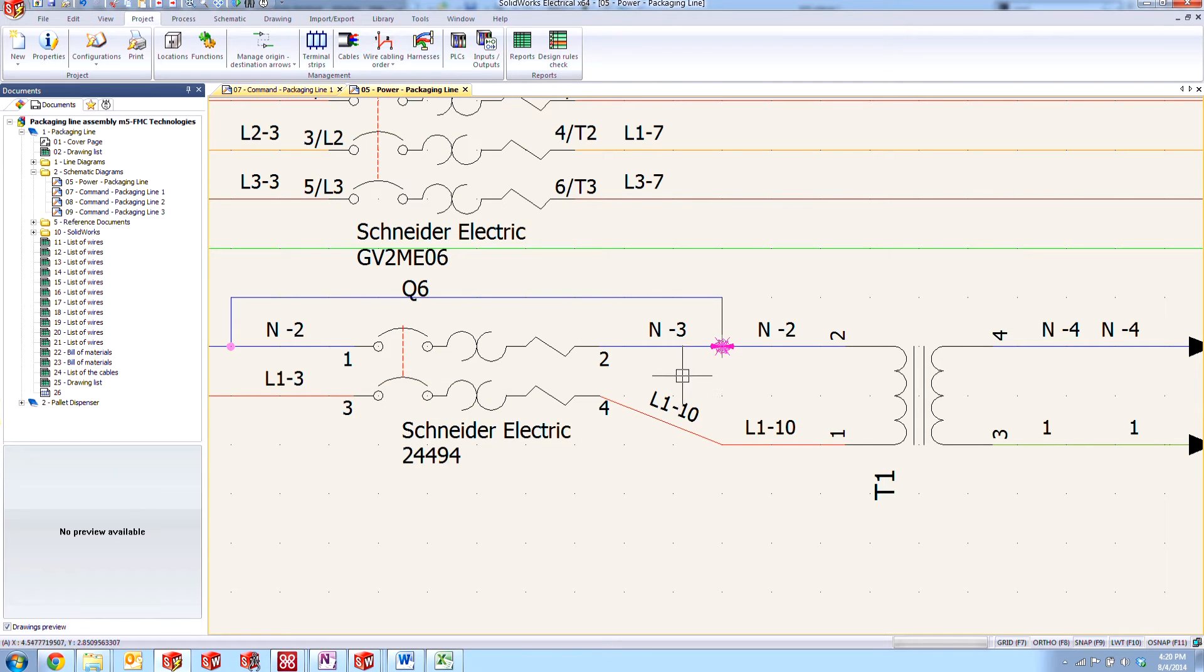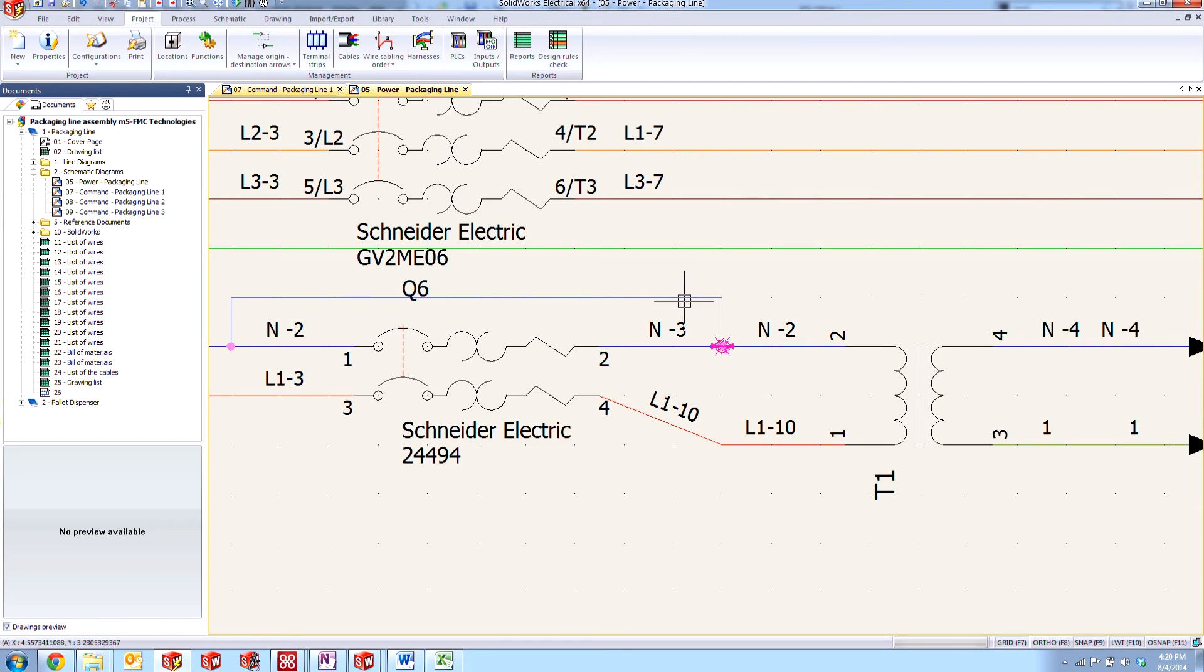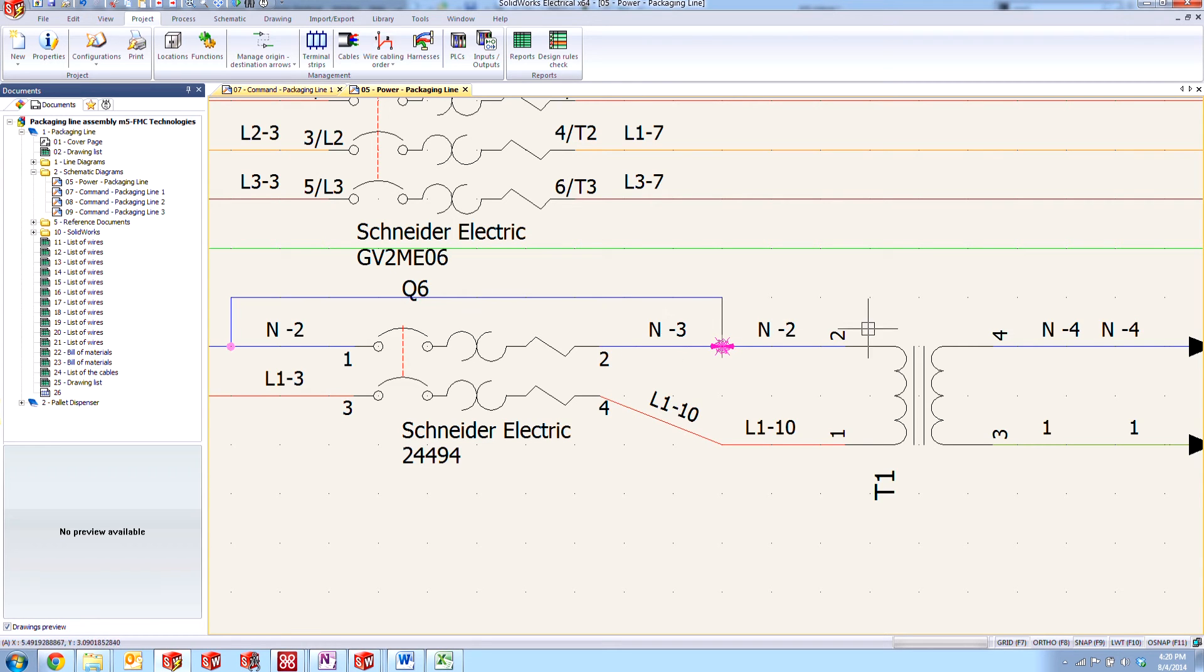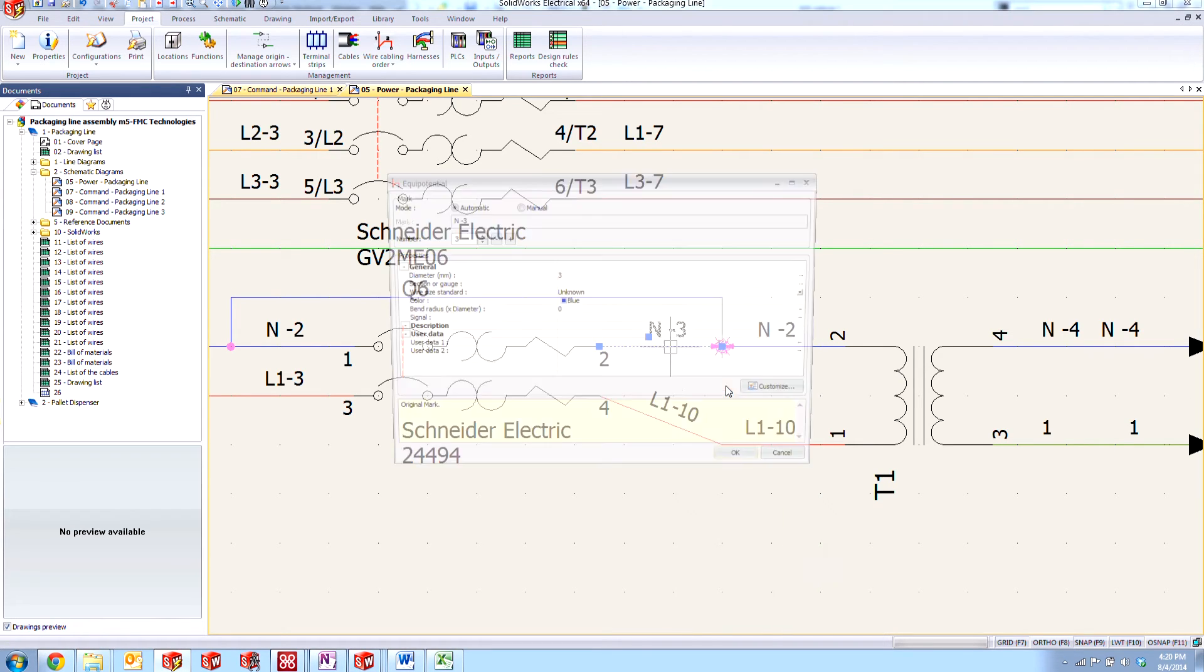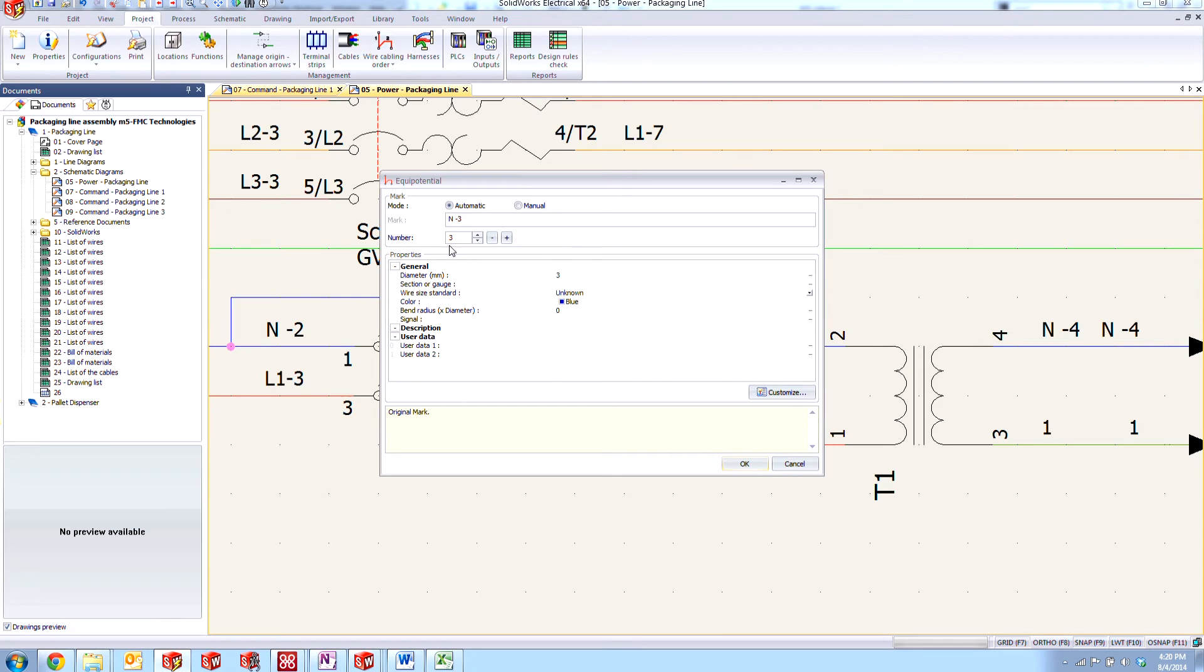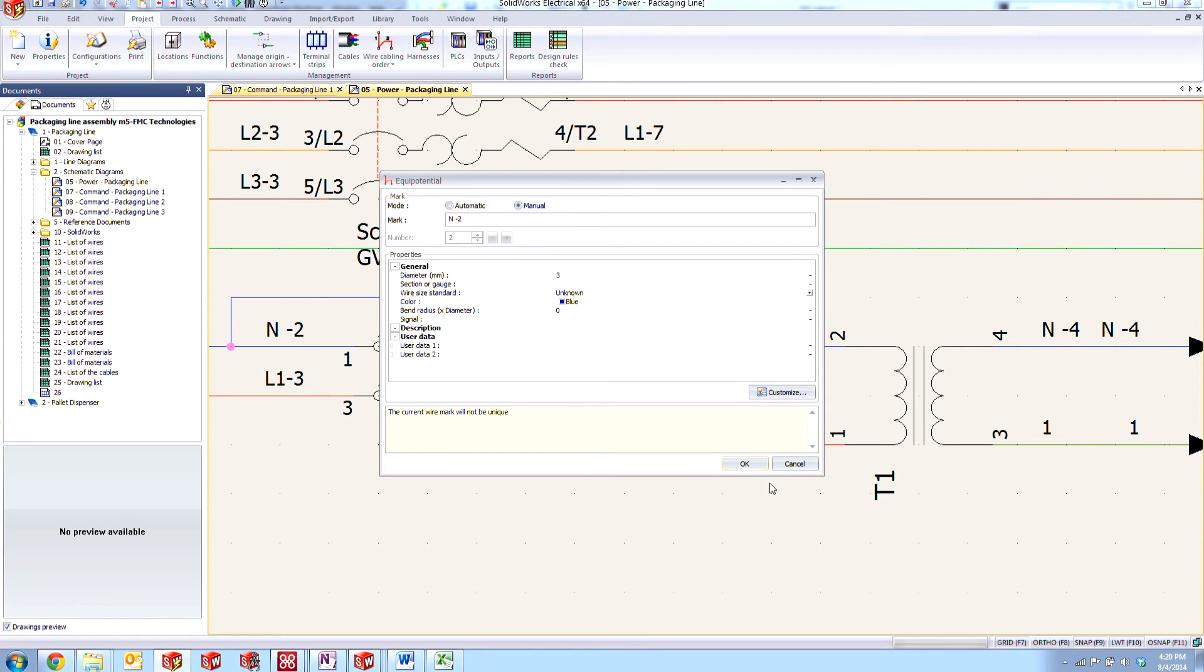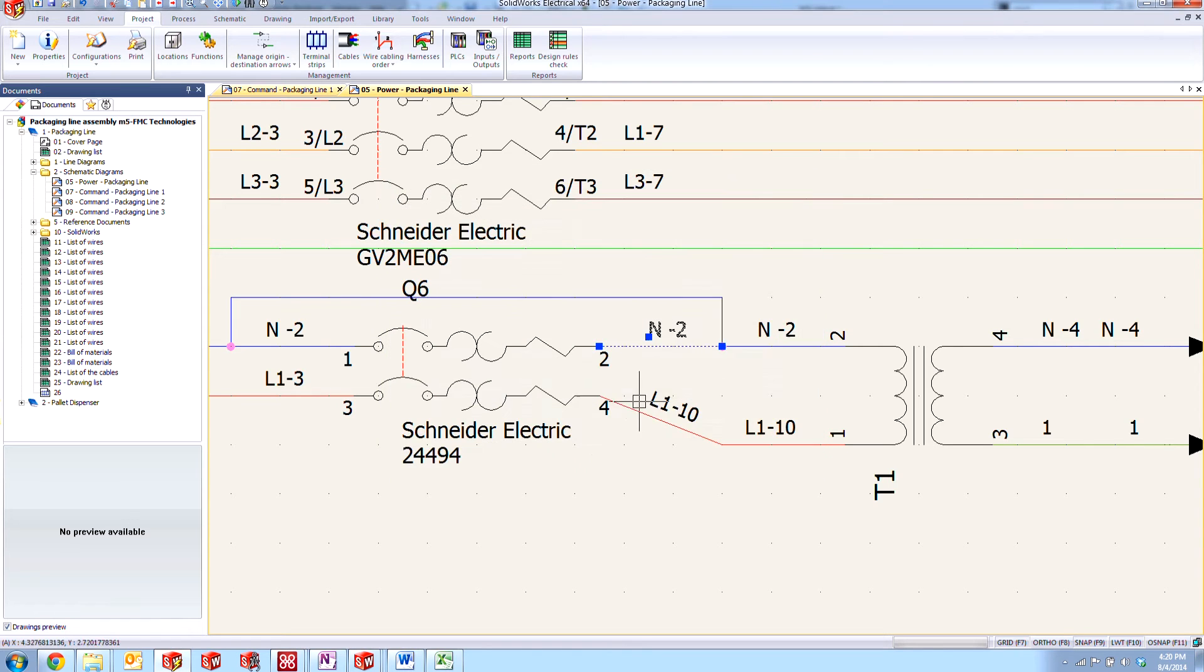Now the other option is you could trick the equipotential conflict tool into thinking that this is no longer a conflict. The way that you do that is by changing the numbering. So these wires are numbered by equipotential. So if I go ahead and change this number, let's go to the equipotential properties here, and you can see it's automatically set to N3. If I just toggle this down to two and set it to manual mode so that we can override it and say okay,